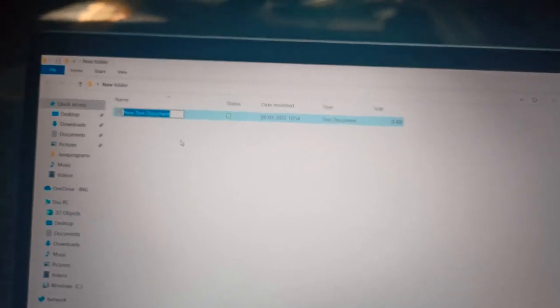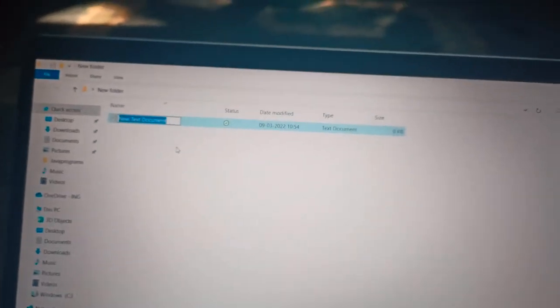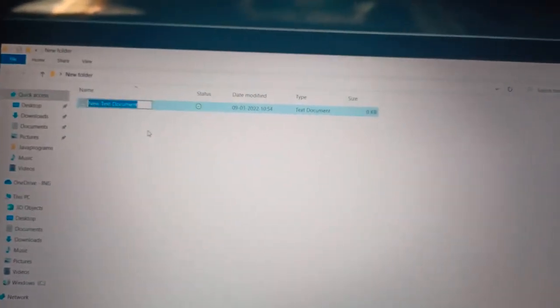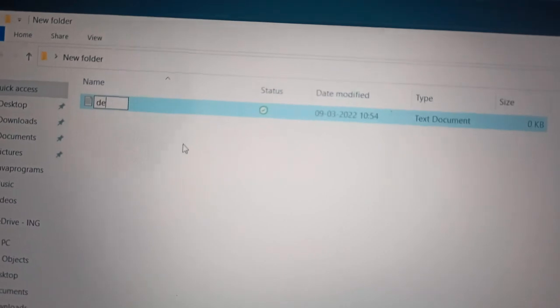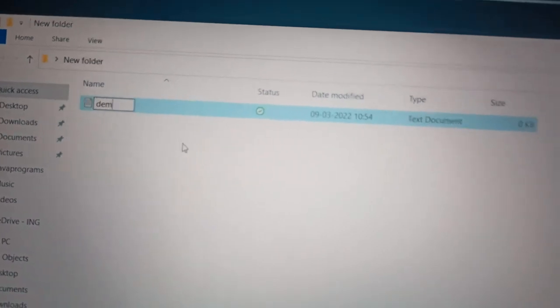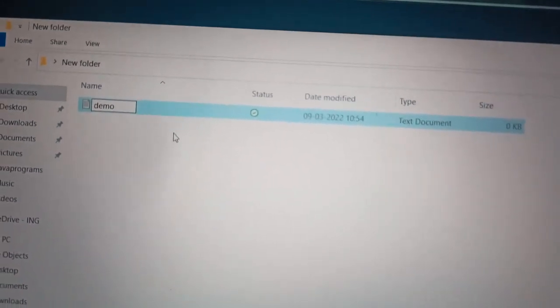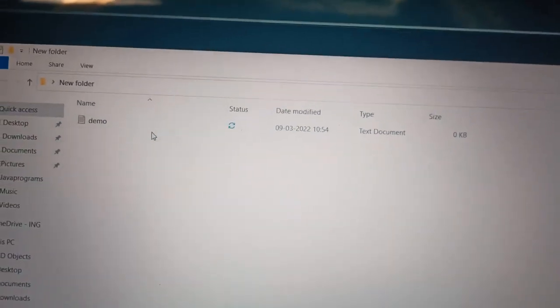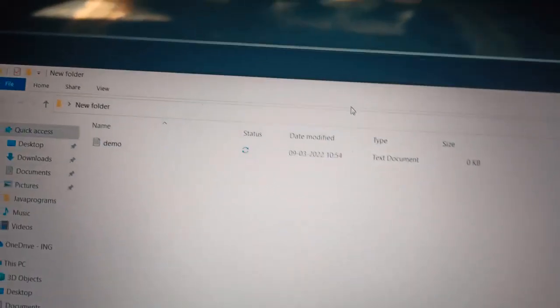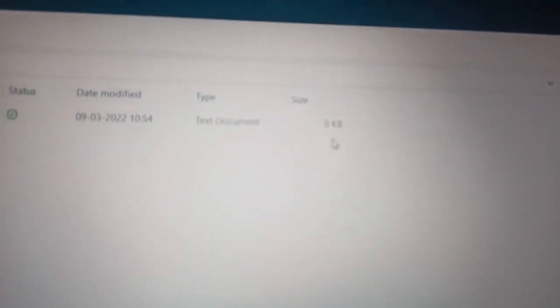Here the text document is. So I am naming this as demo. But this is the text file. Here we can see that the type is text document.